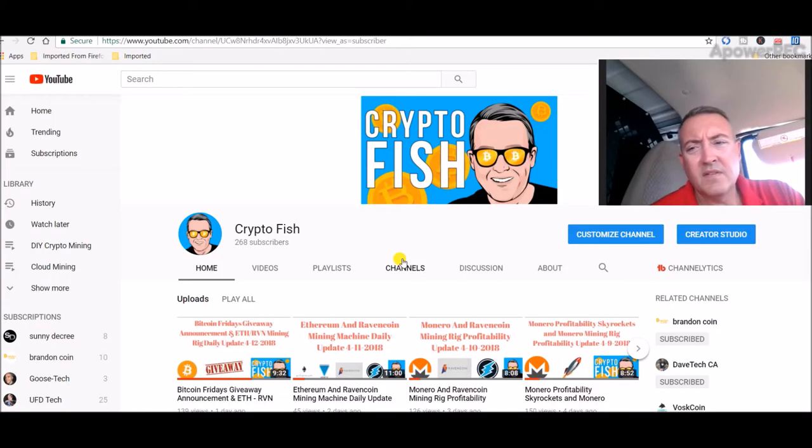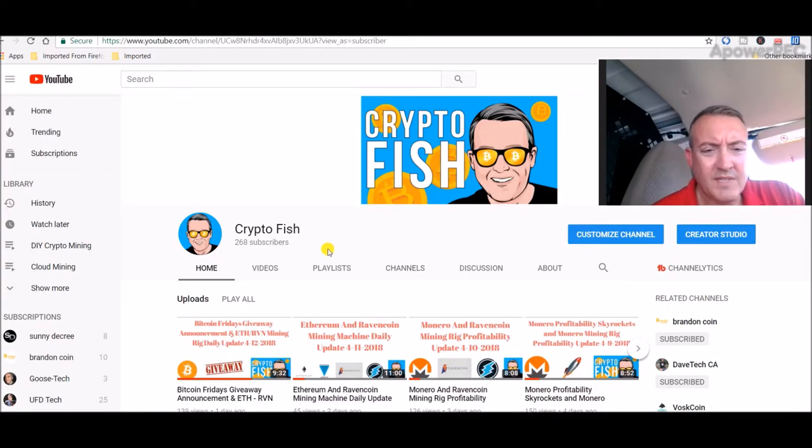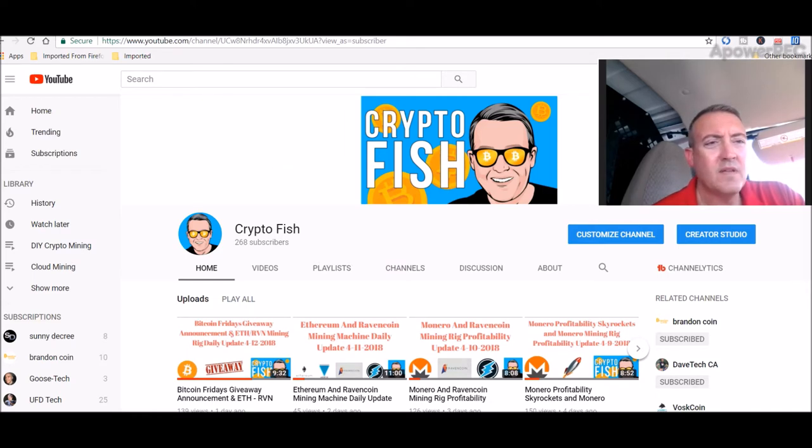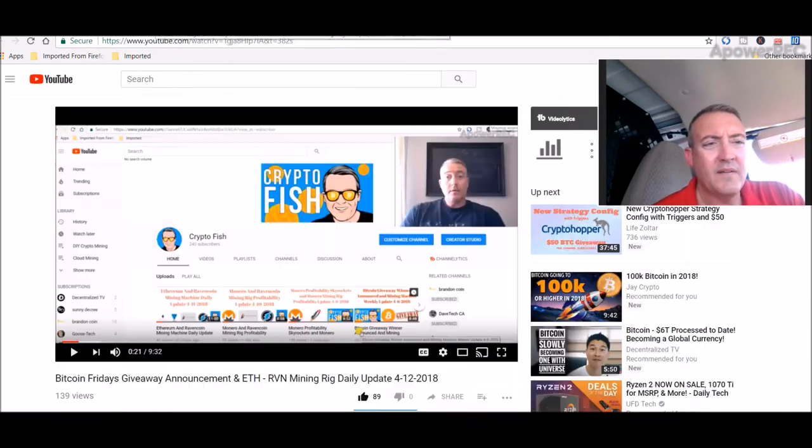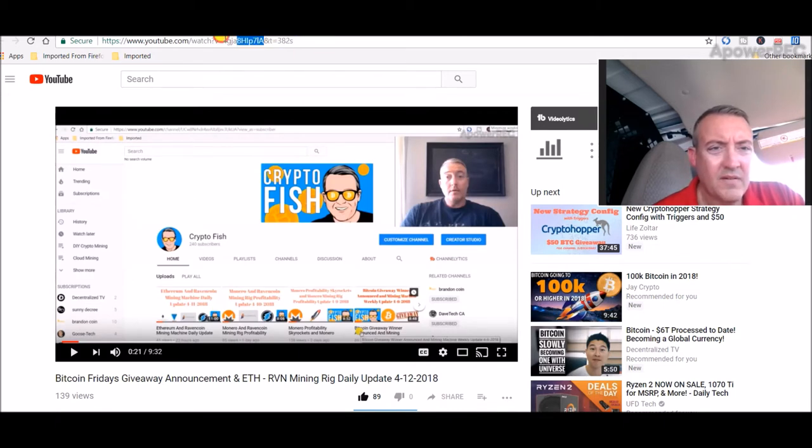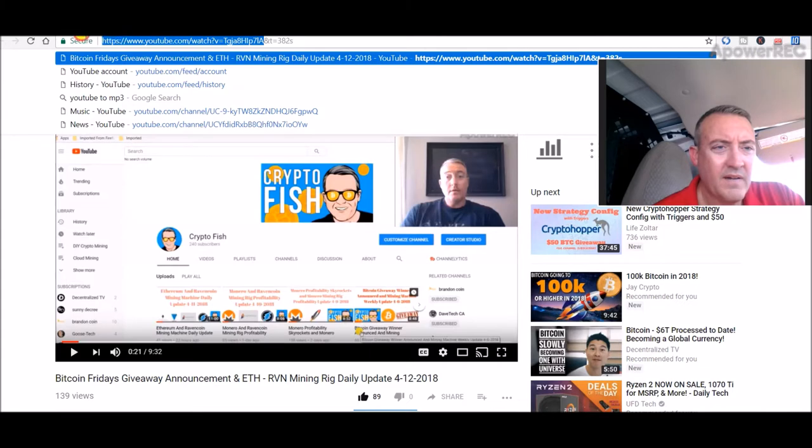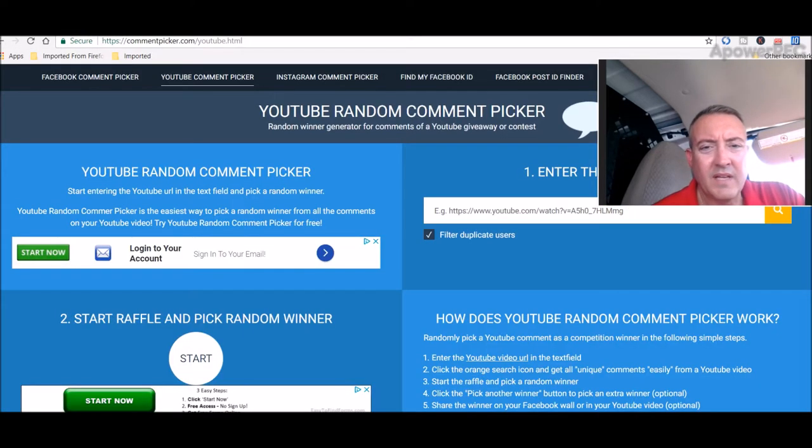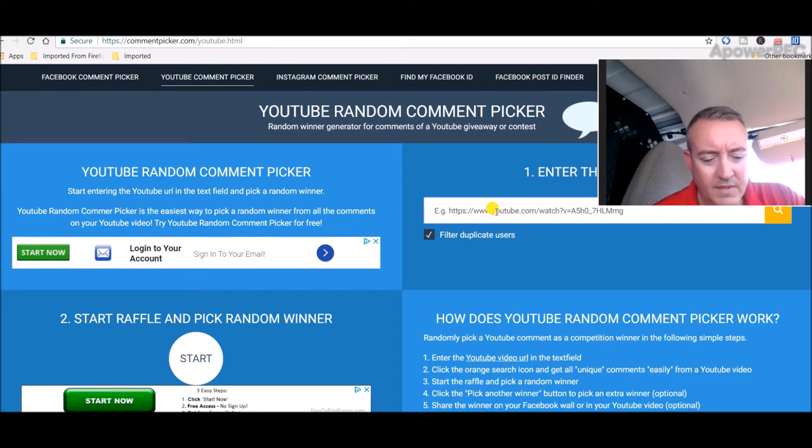Hey guys, Shane here. So today's the day, first Bitcoin Friday giveaway. With that, let's get right into it. Here's the video, so let me copy this address right here. We'll head over to the comment picker and put that in.